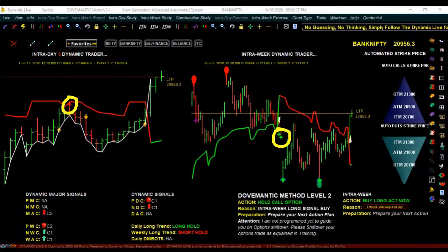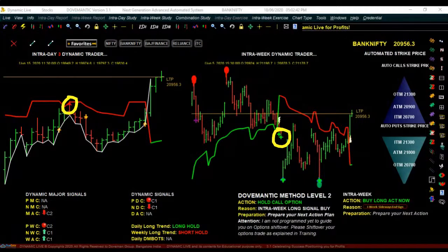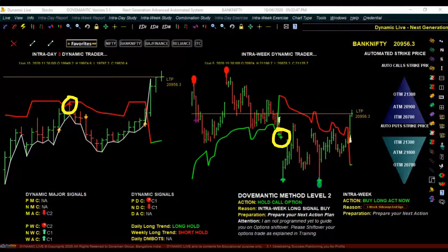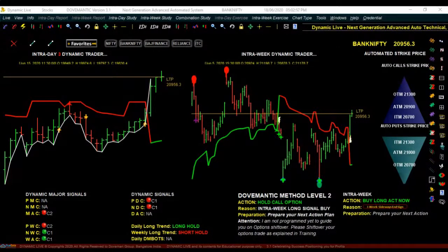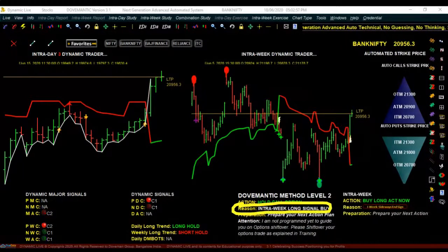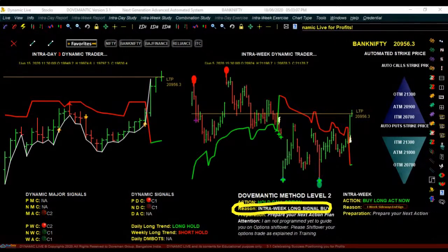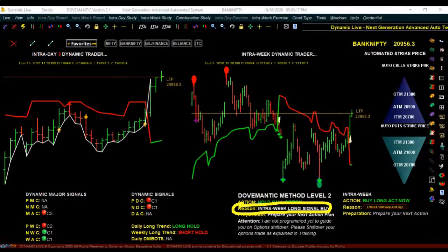Whenever the zigzag caution appears it identifies temporary price reversals — it means the price is about to reverse. To know which symbol is a zigzag caution, look at the reason field: it will be clearly written as 'ID3 zigzag' meaning intra-day 3 zigzag, or it will be written as 'intra-week zigzag.' Normally when this caution appears we tend to exit our trades.